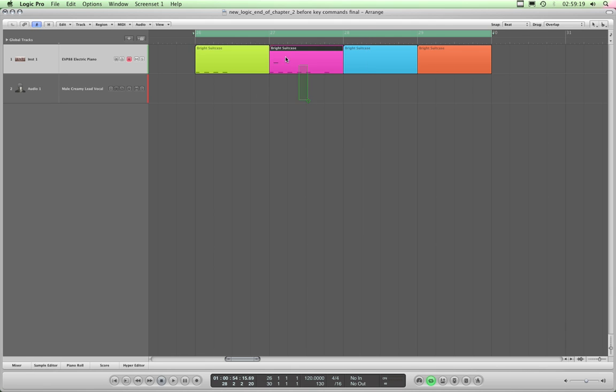But that doesn't mute the whole track. Look, I'm only muting the selected regions. Notice the track mute isn't active.